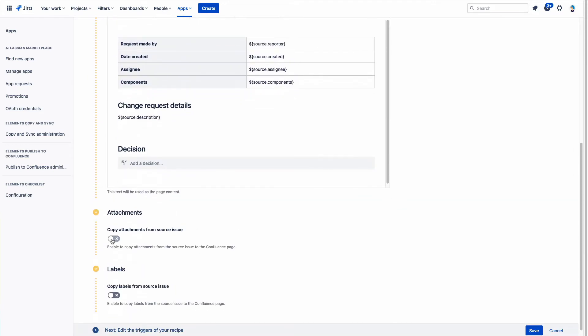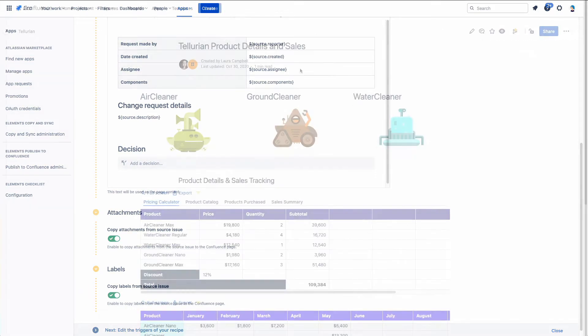To provide a complete picture of what is in the Jira issue, you can also copy attachments and labels to your Confluence page.